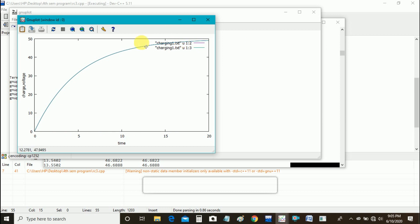Similarly, you can draw a graph for discharging of a capacitor.